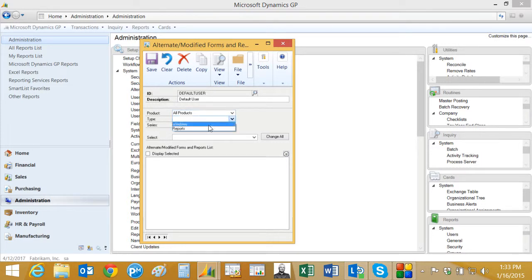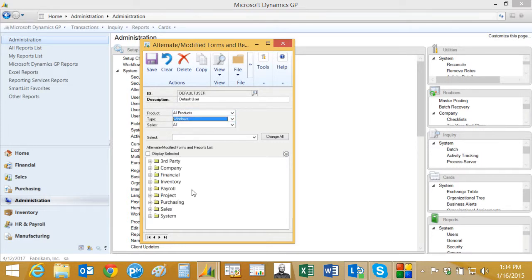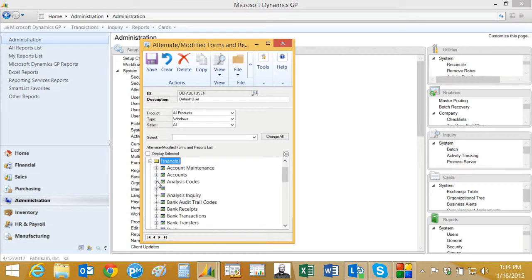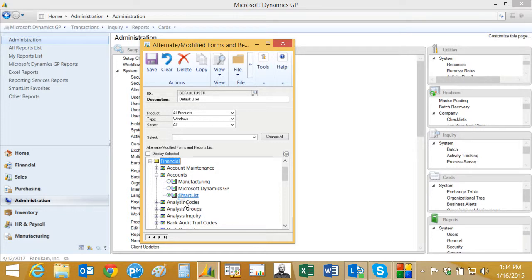We'll look at the windows and what's controlling the version of the lookup screen that I see when I look up from account maintenance. It's this item right here. This is using the smart list lookup. This is the newer lookup.